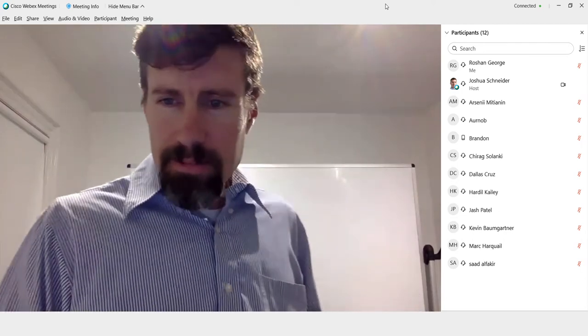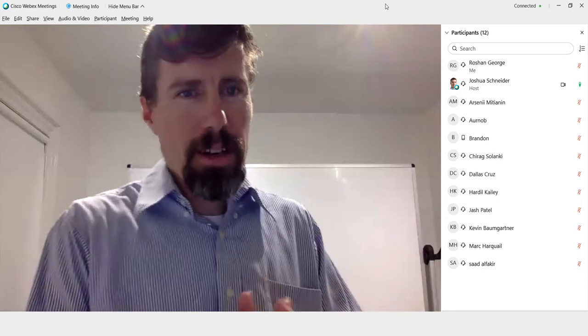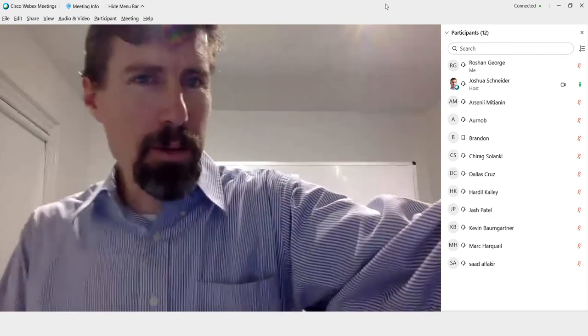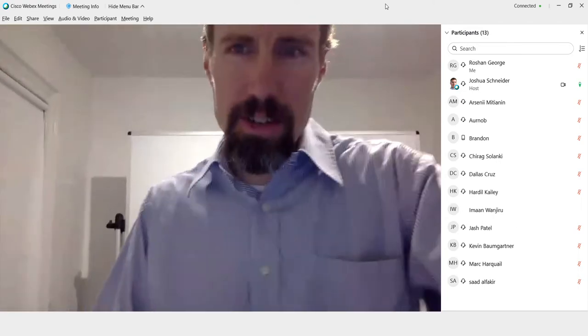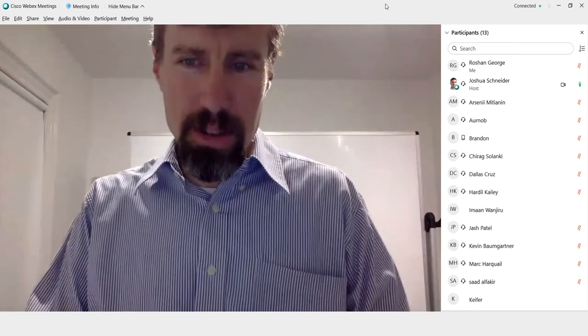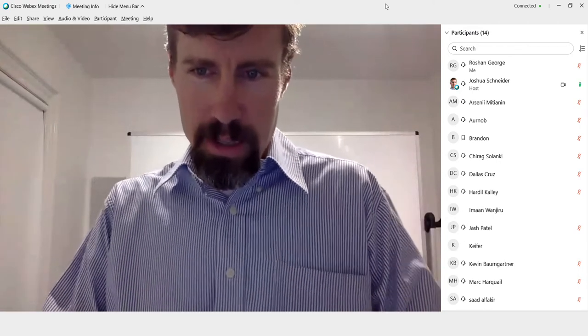Okay, so any problems, surprises, or issues with quiz seven?